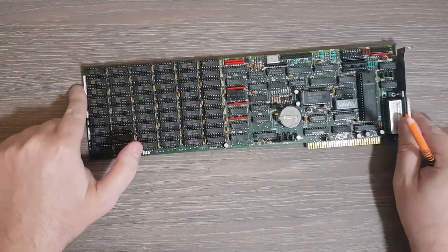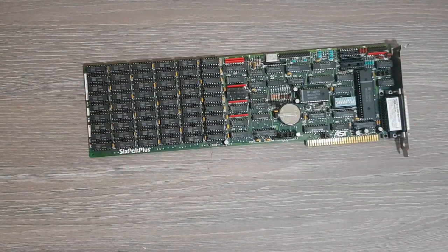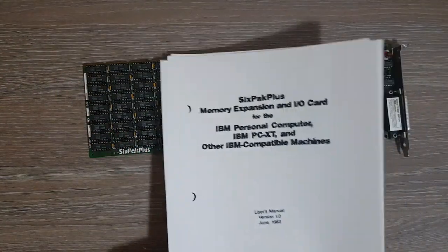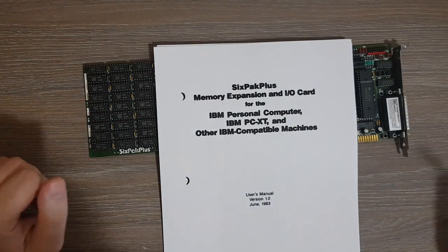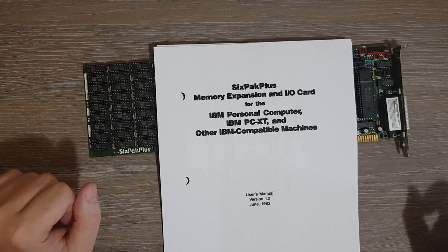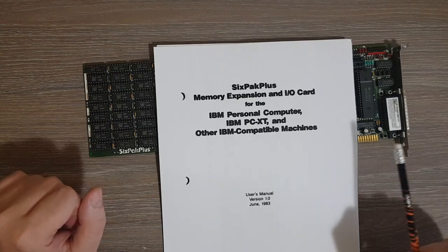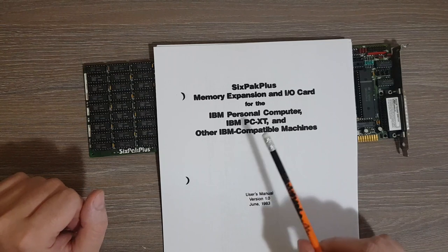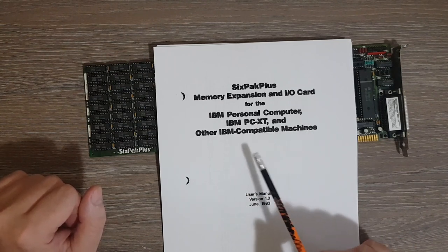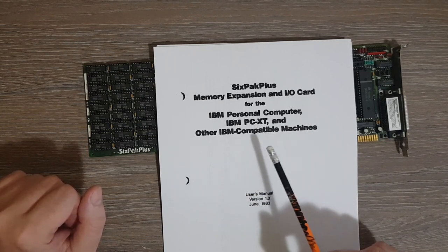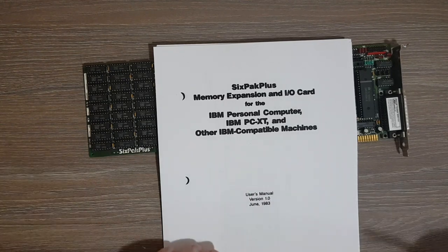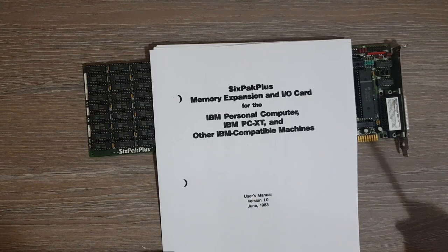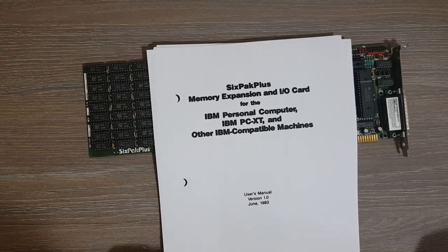This is a 6-pack plus memory expansion and I/O card. I printed a couple of pages from the datasheet, so it's called a 6-pack plus memory expansion and I/O card for the IBM personal computer, IBM PC XT, and other compatible machines. This user manual is from 1983.